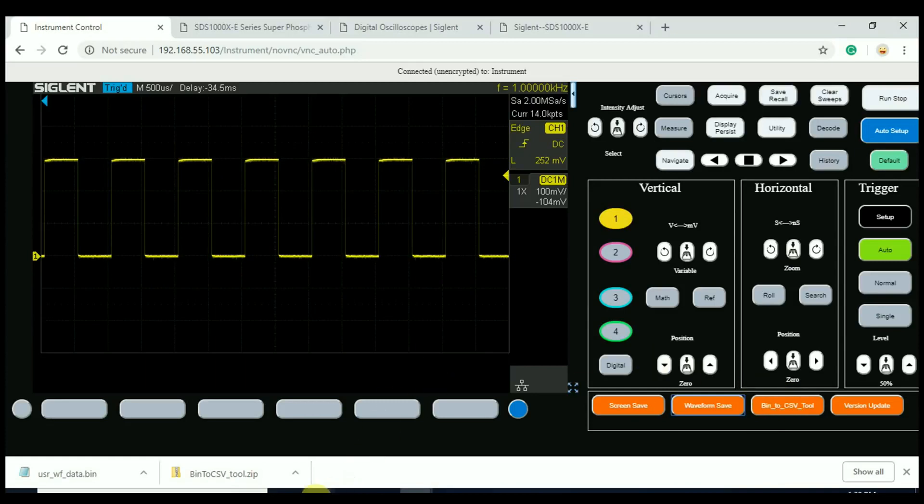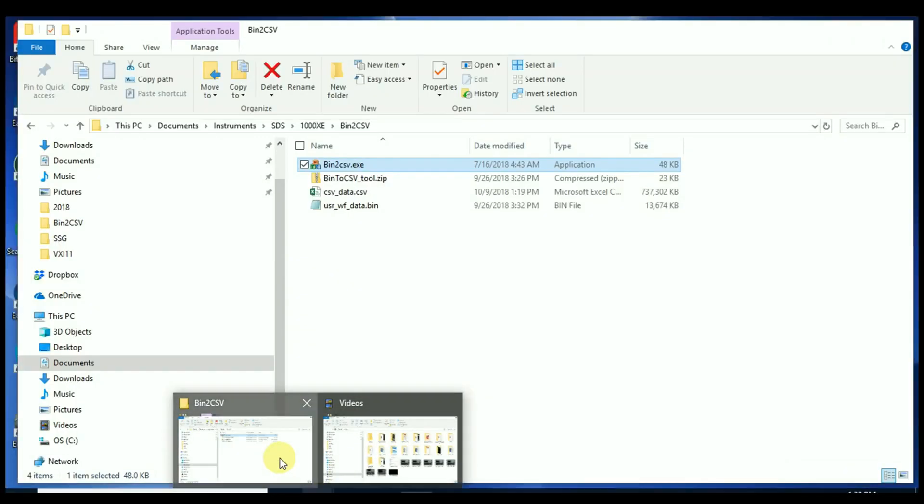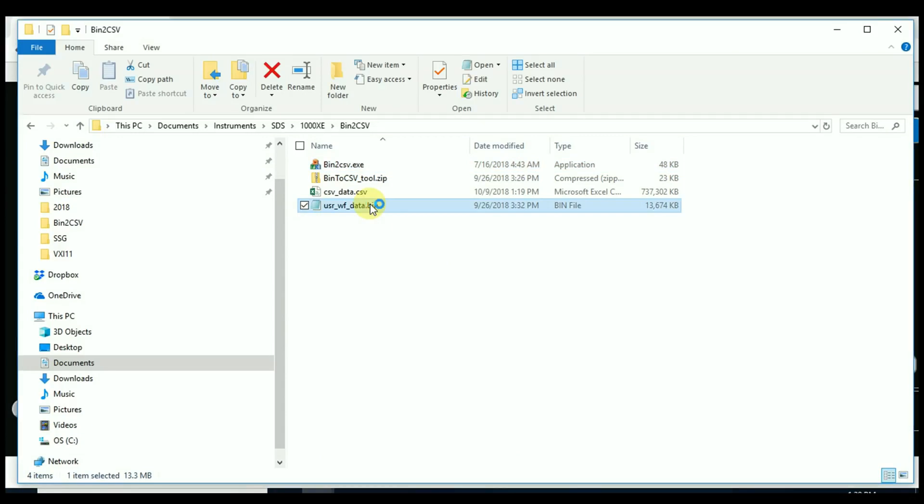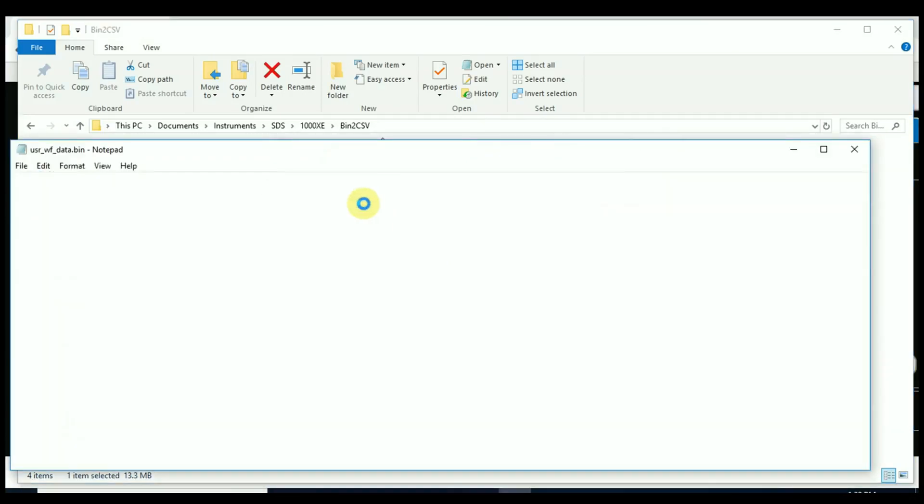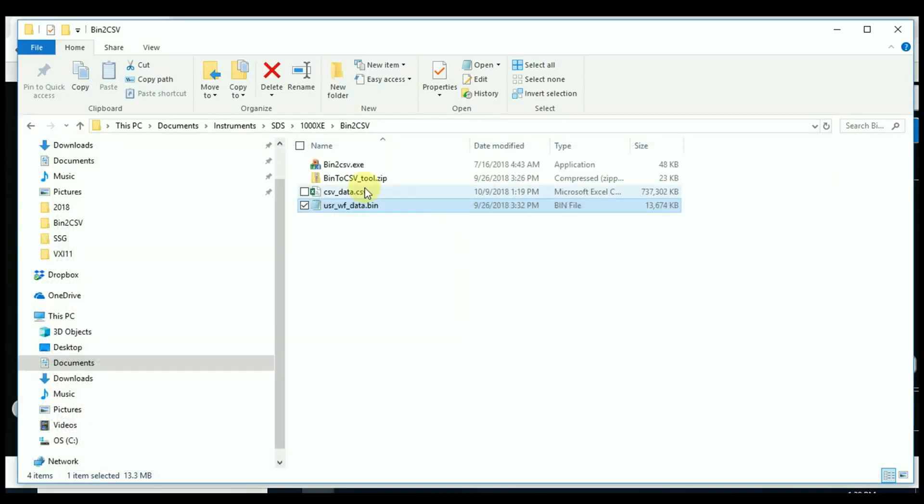Here I'm just going to open up a file that I had previously saved. Take a look at that binary data and show you that there is not much to actually look at. But now we can open up the CSV data after converting. So we've run that binary to CSV tool.